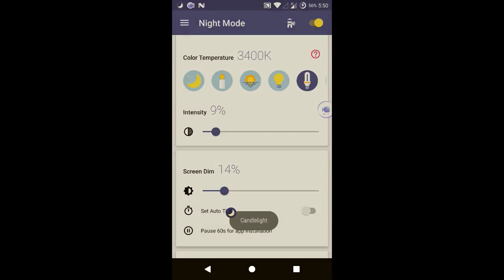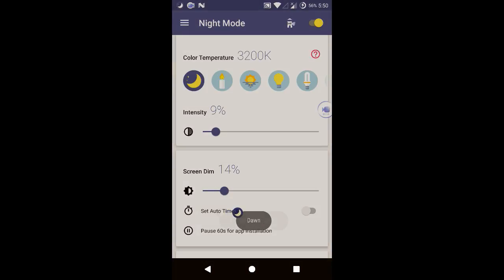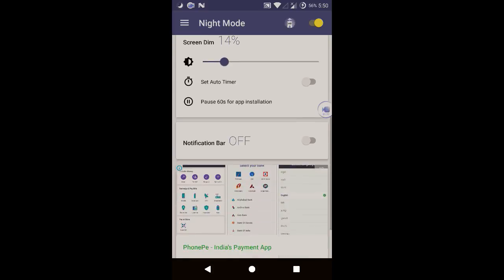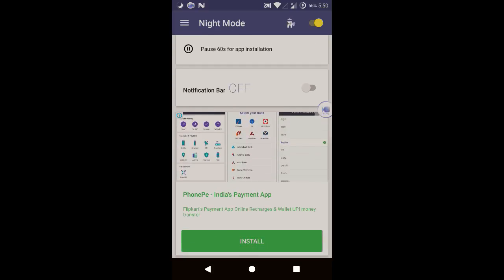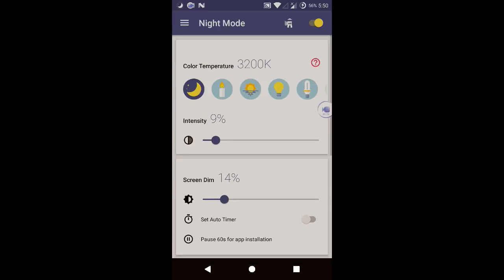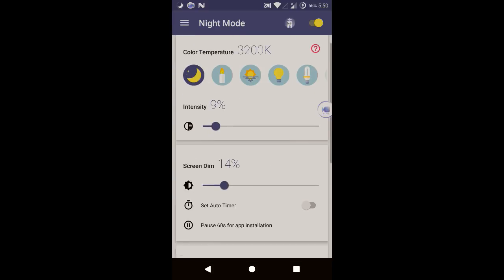The settings which are now just set your settings to the same: intensity at 9, screen dim at 14, and rest everything is fine. Just turn this notification bar off or you'll get stupid ads on your notification bar.